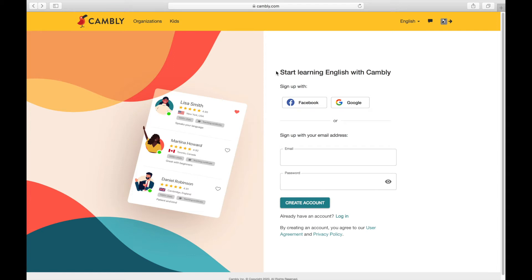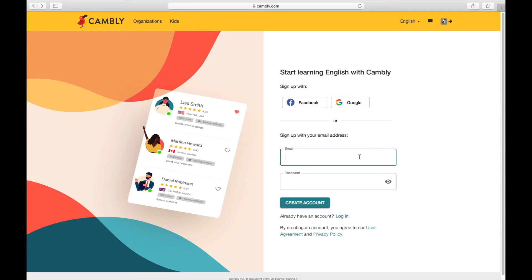Let me show you. You would go to this website, cambly.com. They also have one for kids and one for organizations and businesses. I am a tutor on the main Cambly site, and you would just enter your email address, create a password, and create an account.